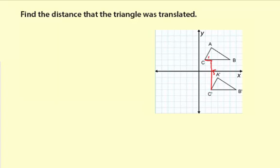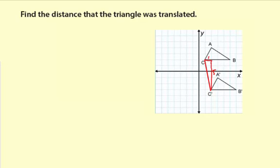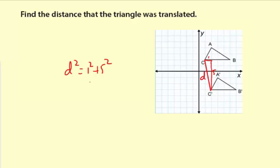The net translation will be right here along the hypotenuse of this right triangle. So to solve for that, we're going to need to use the Pythagorean theorem. We know the two legs of the right triangle are 1 and 5, so I'm going to say D, which in this case means the distance from C to C prime — it's also the hypotenuse. D squared equals 1 squared plus 5 squared. That's the Pythagorean theorem.